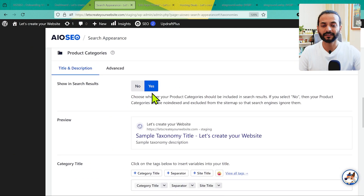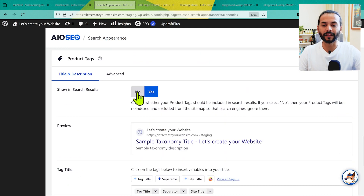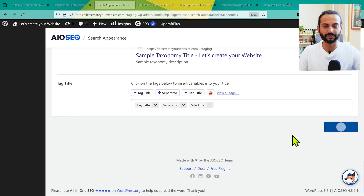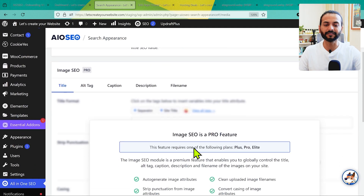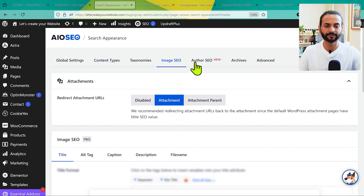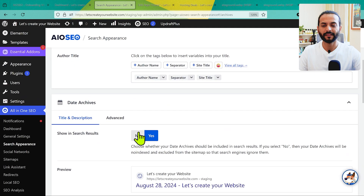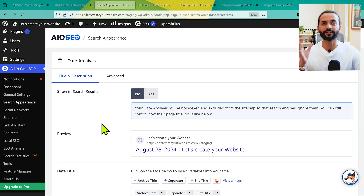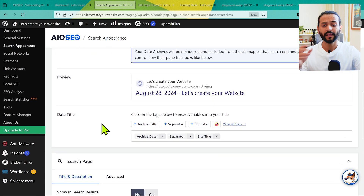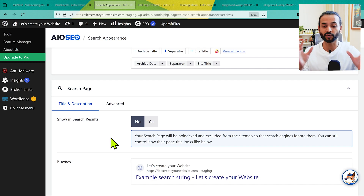For Product Categories, keep it set to Yes if you have a WooCommerce website. Product Tags I'm going to keep set to No as well. Then click Save Changes. For Image SEO, make sure 'Alt Text' is set to Attach, and the rest is a pro feature so you can leave everything else. For Author SEO, that's also a pro feature. For Archives, make sure Date Archives are set to No, as they can create a lot of complications in Google Search Console.